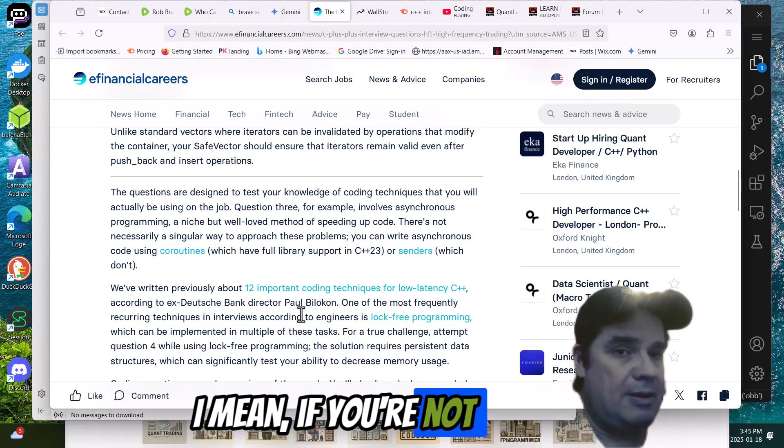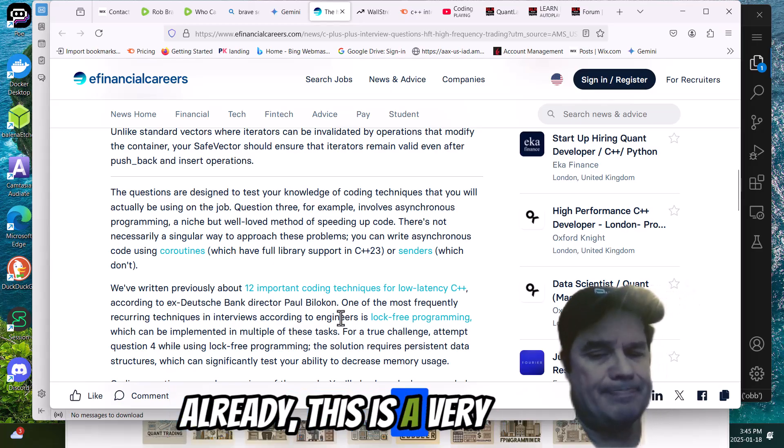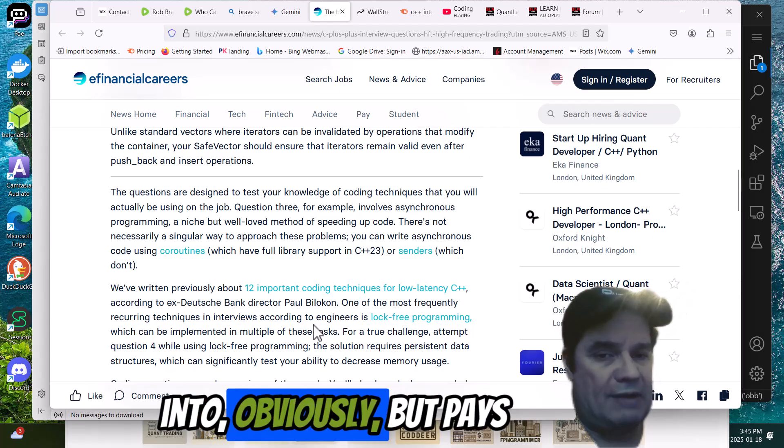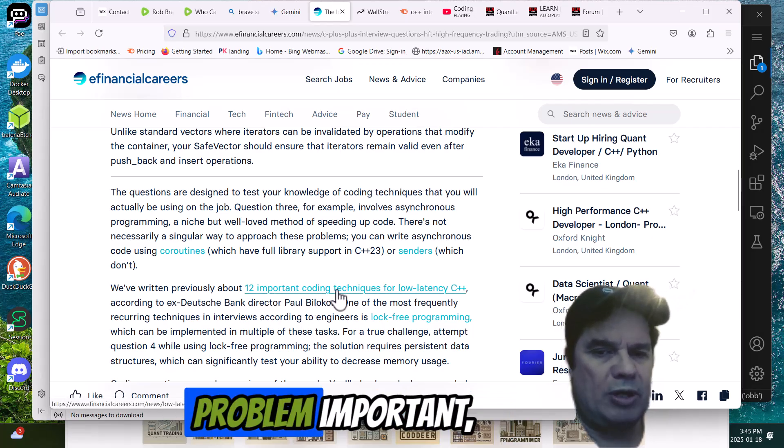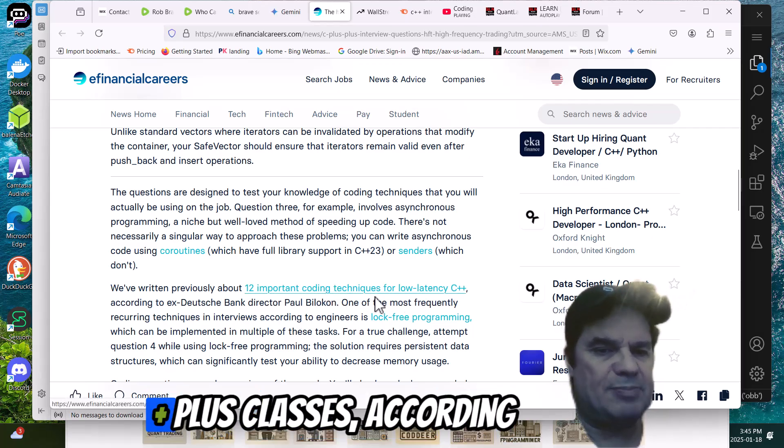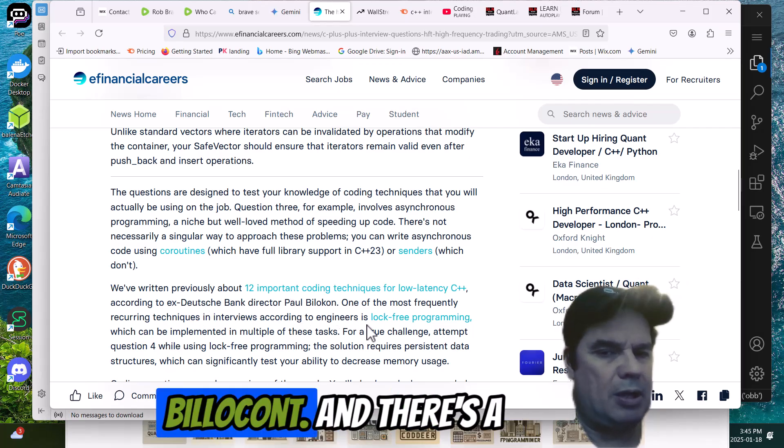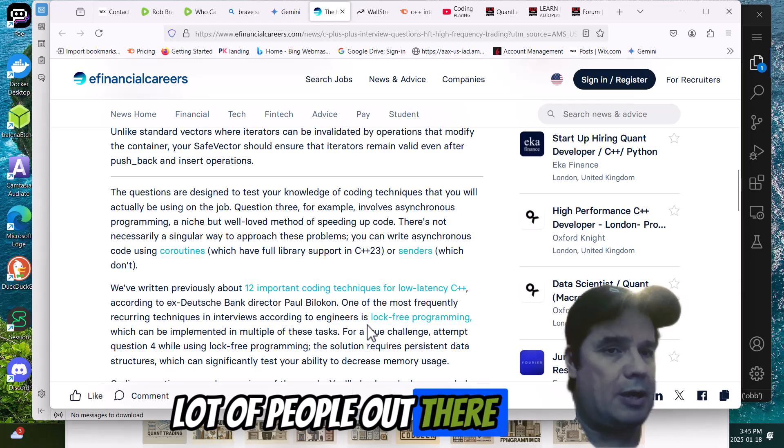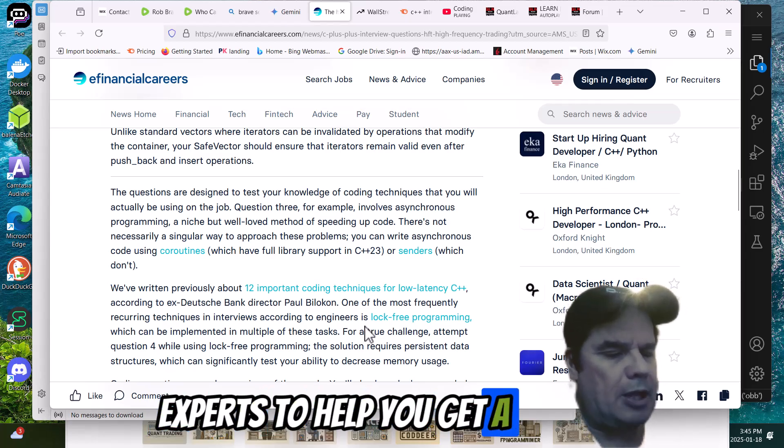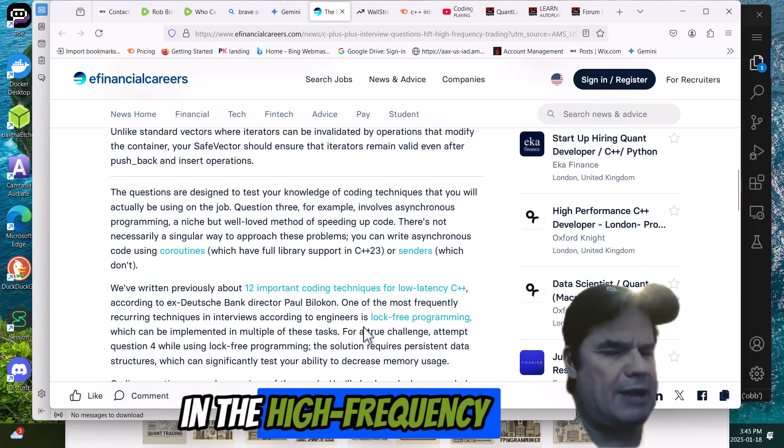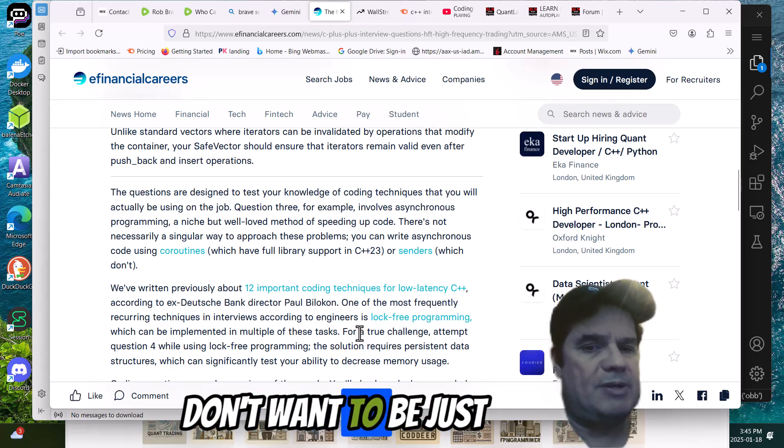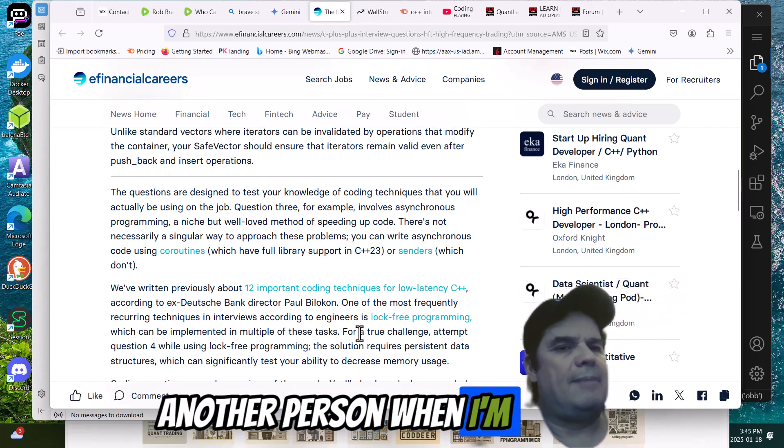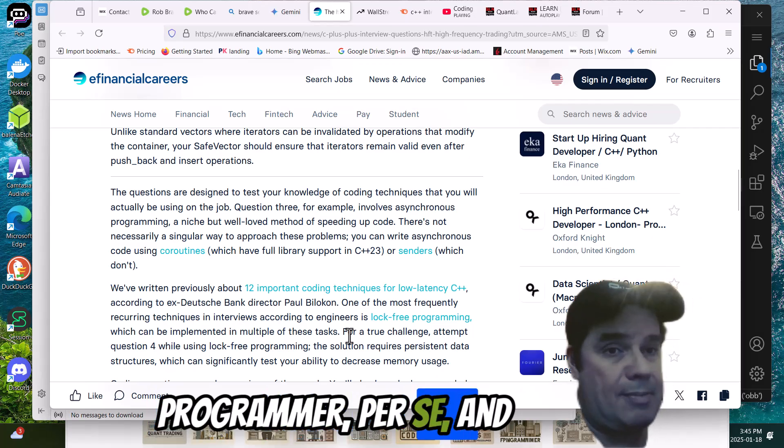If you're not having your mind bent already, this is a very difficult area to move into, obviously, but pays very well if you know it and master it. 12 important coding techniques for C++ according to ex-Deutsche Bank director Paul Billikon. And there's a lot of people out there that are now trying to be experts to help you get a career in this, especially in the high-frequency trading shops. I avoid it because I don't want to be just another person when I'm really not a C++ programmer, per se.